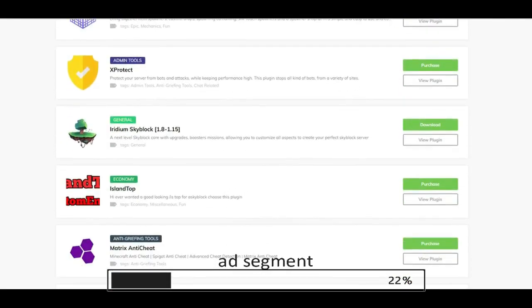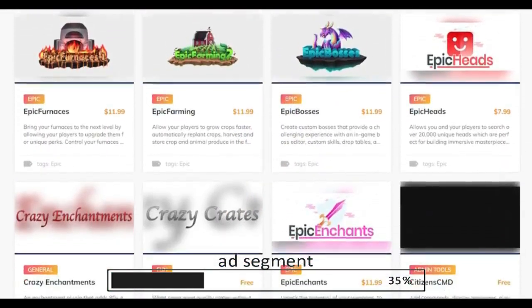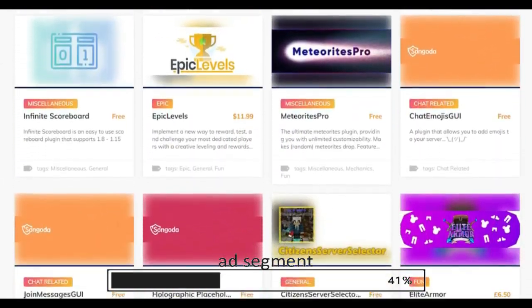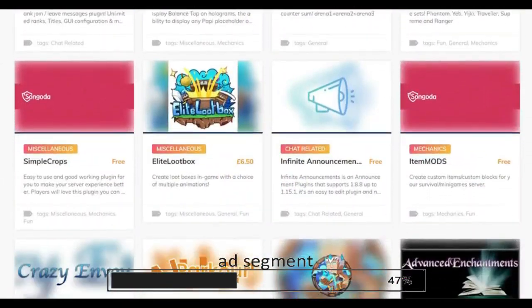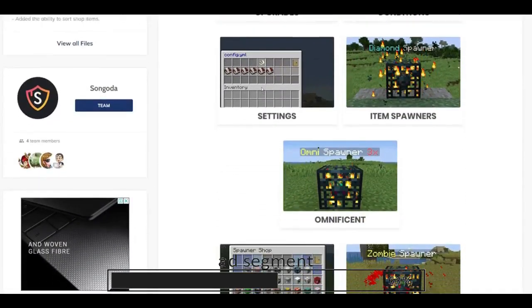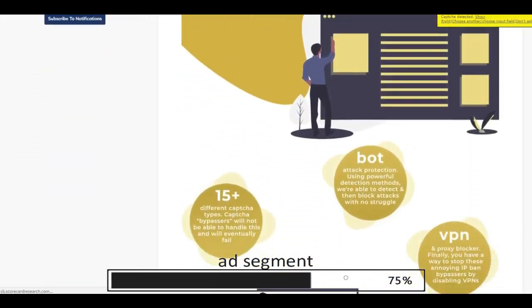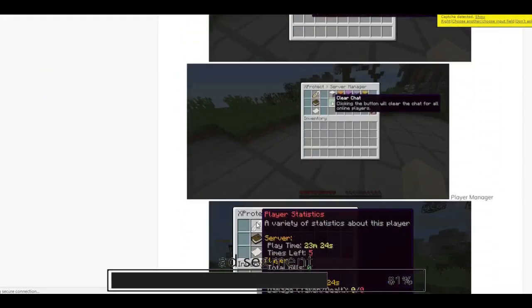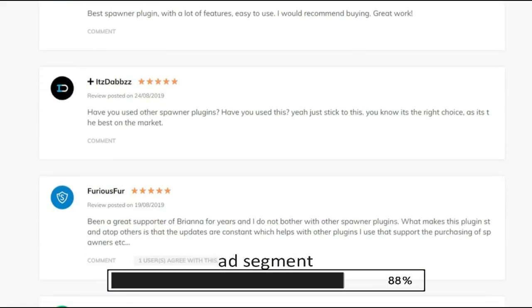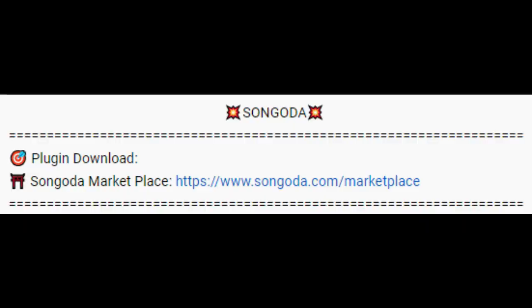Today's video is sponsored by Singoda. Singoda is a new and unique marketplace where you can easily find hundreds of high quality free and paid custom plugins to improve your overall Minecraft server experience. With the help of community and developer feedback, Singoda is constantly working to improve the user experience and features plugins from developers you already know and love. The link to the Singoda marketplace will be in the description, so why not give it a try.